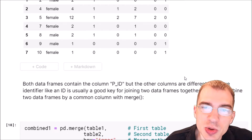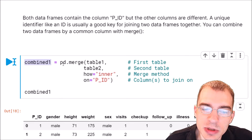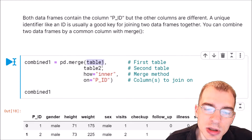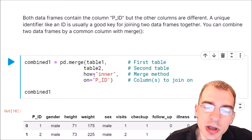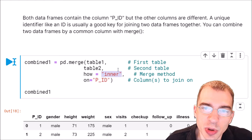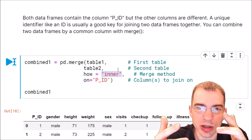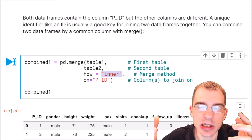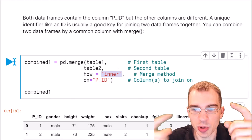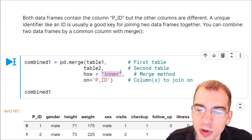To join data in pandas, we can use the pd.merge function. We're going to make a combined version of the data frames by calling pd.merge. The first argument is the first data frame, the second argument is the second table, and then there's an argument called 'how' that specifies the joining method. In this case, we want to do an inner join, which takes both tables and joins them on a common key column, and only keeps records where both tables have matching key values.